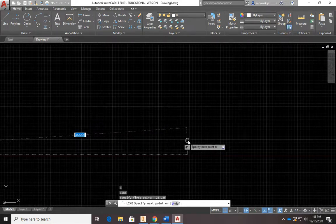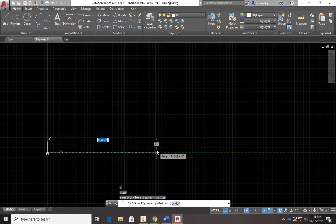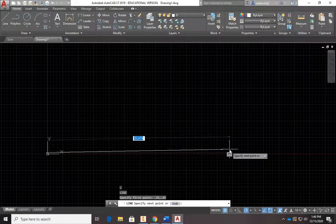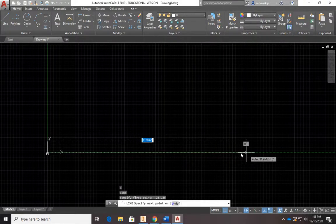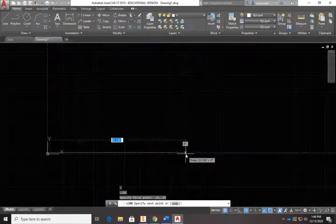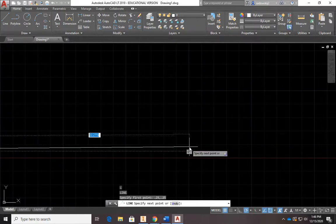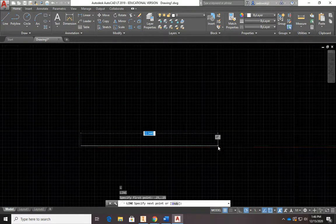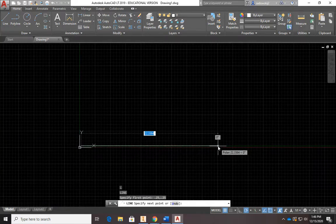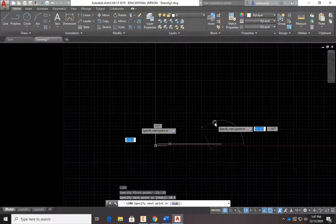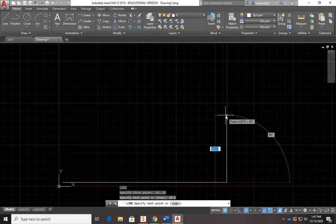I'm going to draw perfectly straight using object snaps and polar tracking. That's turned on here — it allows the line to snap straight, kind of like a T-square. Sometimes a line may look straight but isn't, so in CAD we're all about precision. Make sure you're on that green line. We're going to make this line 10.5, so type 10.5 and hit Enter.